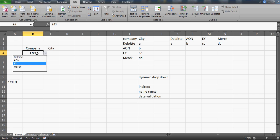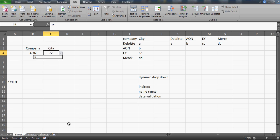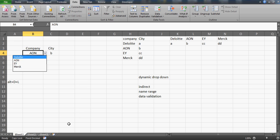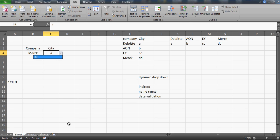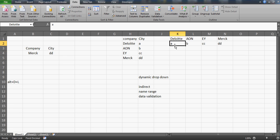Now you can see it working: select Aon and you get city B in the drop-down; select Deloitte and you only get city A; select Merck and you get city DD. This is how changing one drop-down automatically changes the second drop-down. Right now we only have one city per company, which doesn't look very impressive, but imagine if each company has multiple locations.